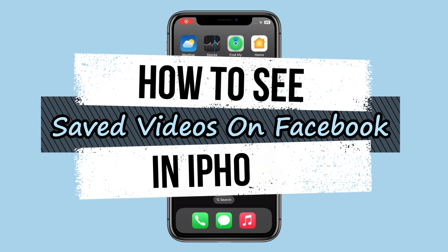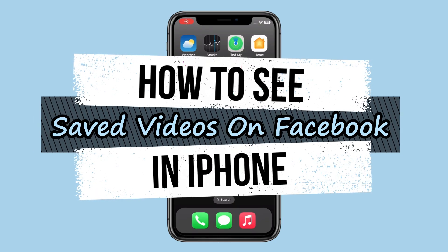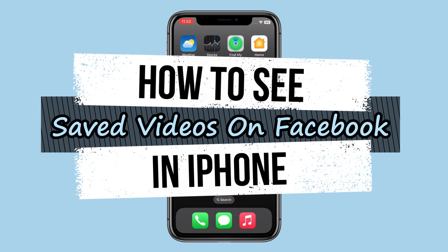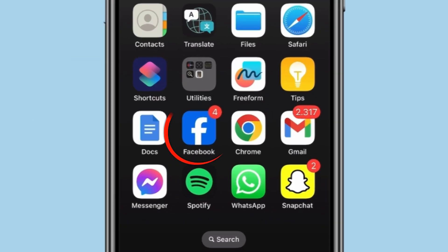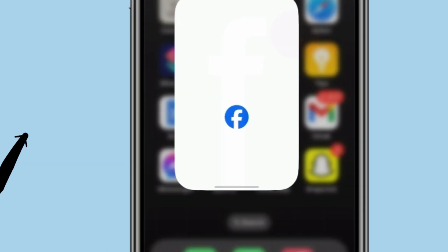Today in this video, I show you how to see saved videos on Facebook on iPhone. For this, you have to open Facebook.